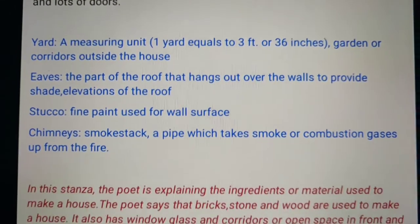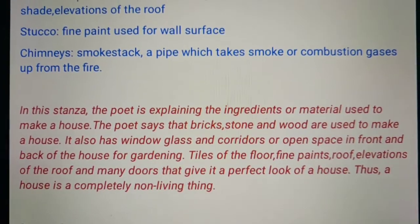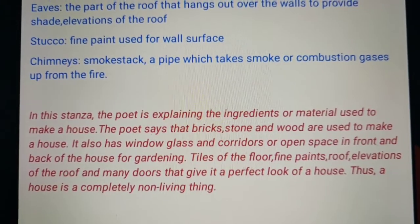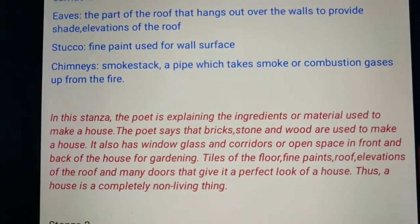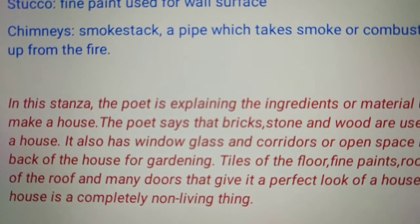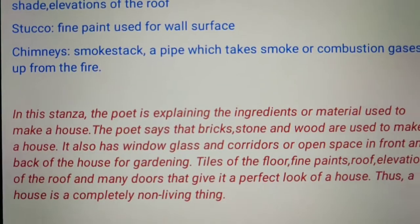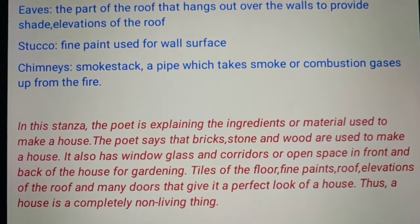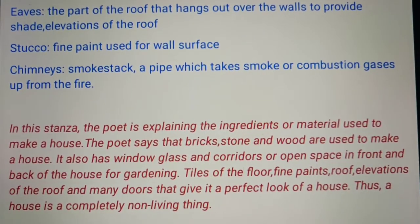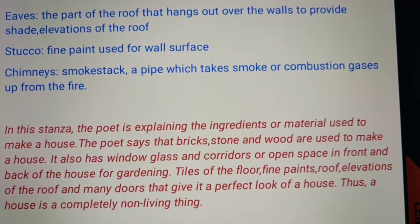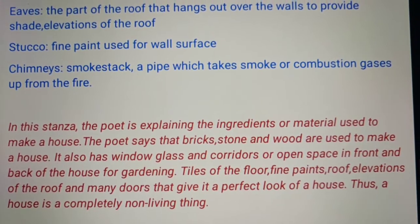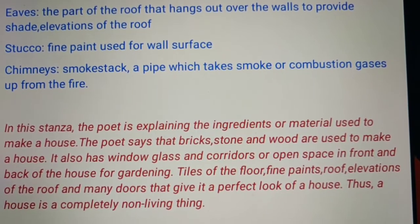Now let us go to the next stanza. In this stanza the poet is explaining the ingredients — the materials used to make the house. Without cement, paint, brick, glass you cannot make a house. The poet says that brick, stone, and wood are used to make a house. It also has window glass and a corridor. Imagine a house without a window — you cannot live in it.